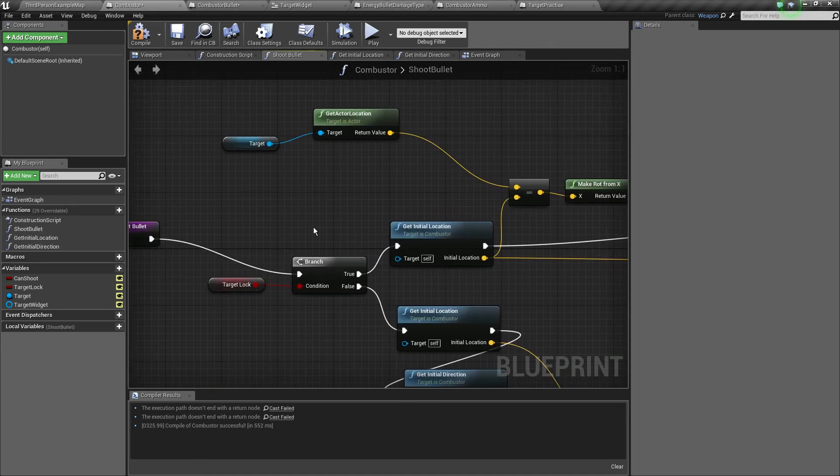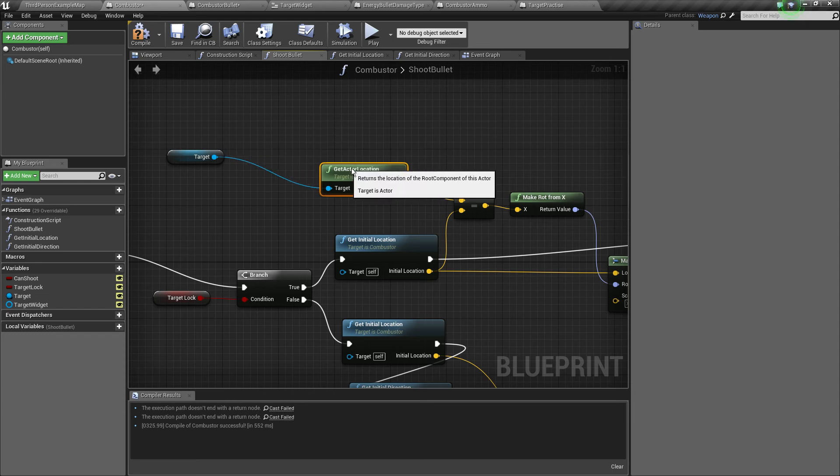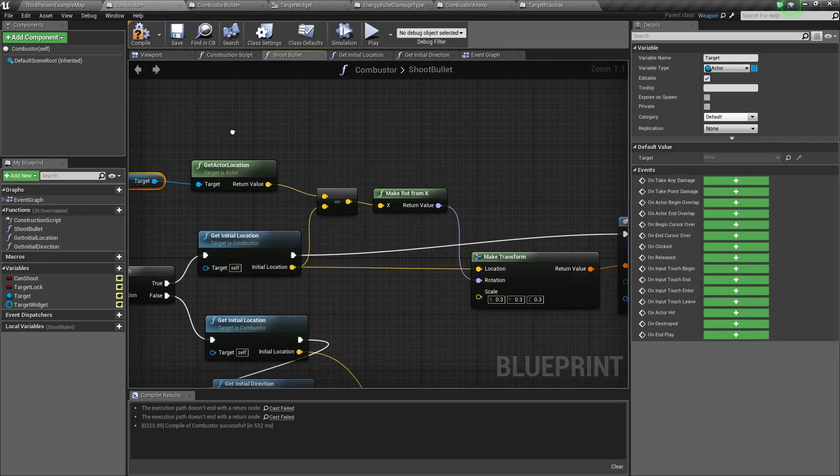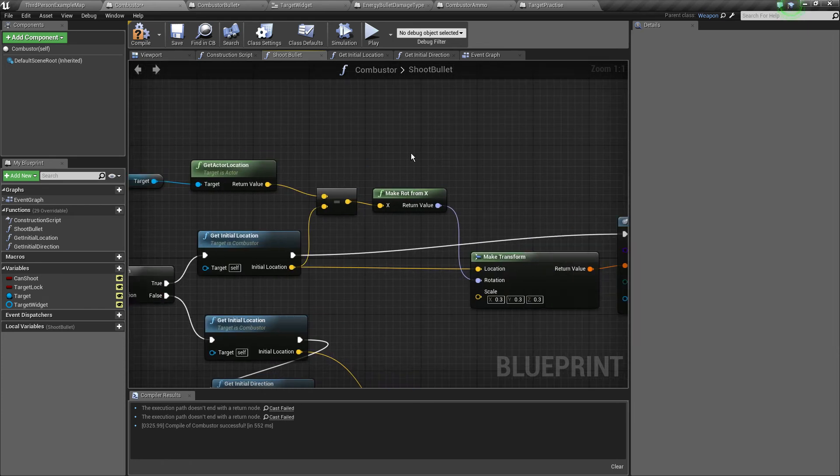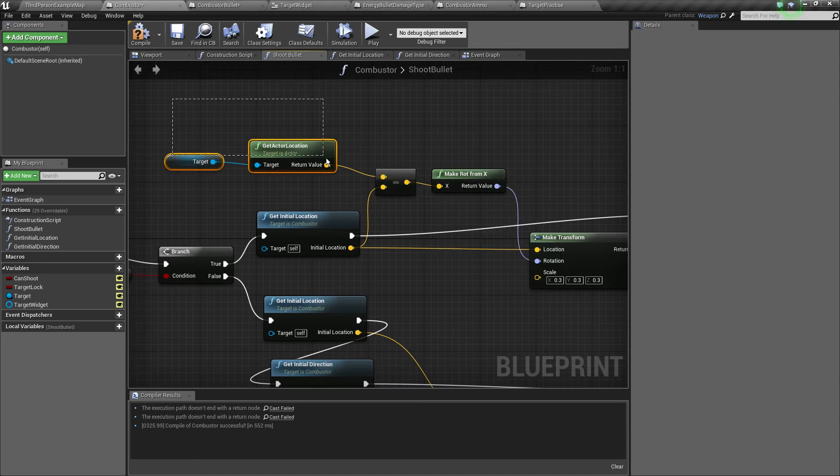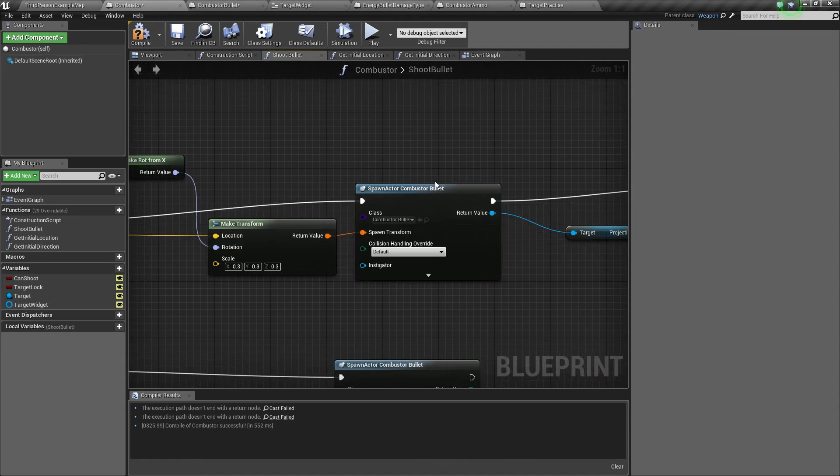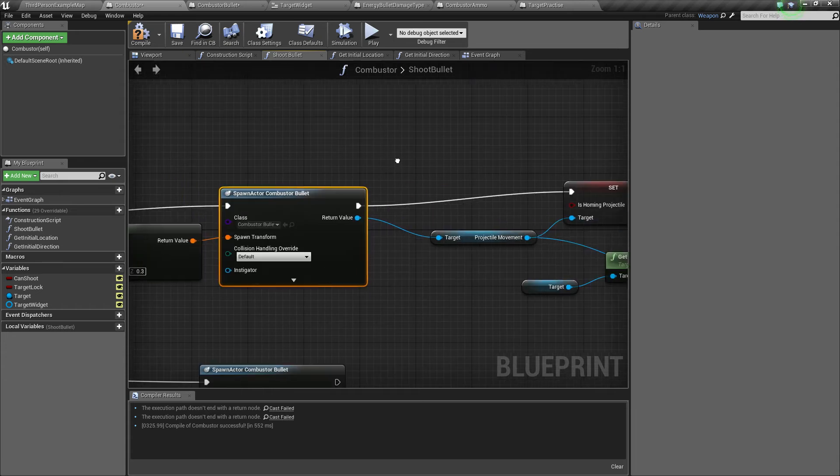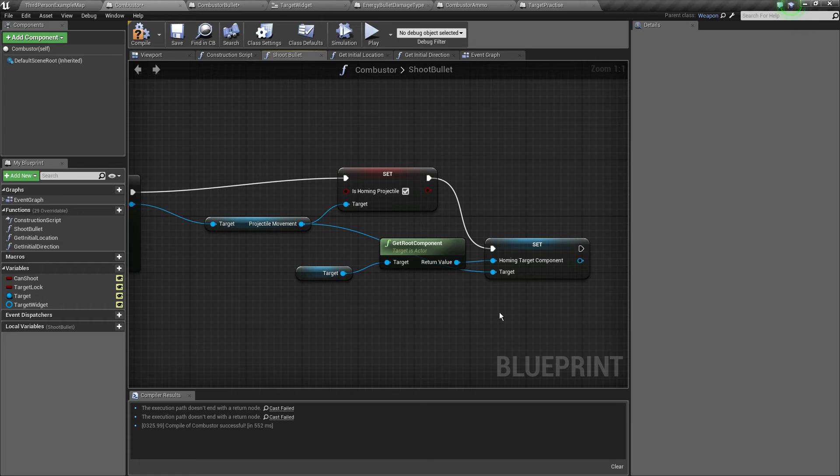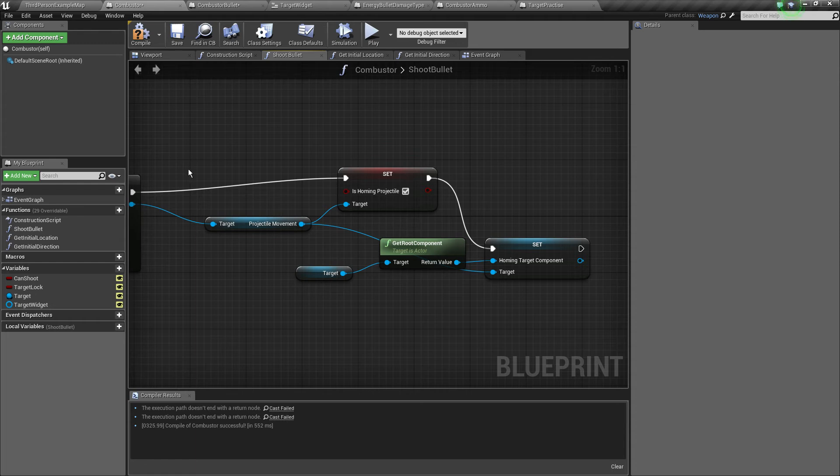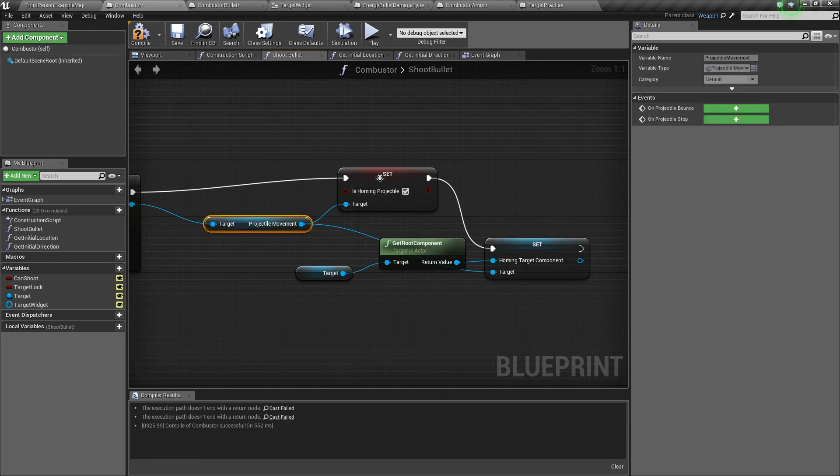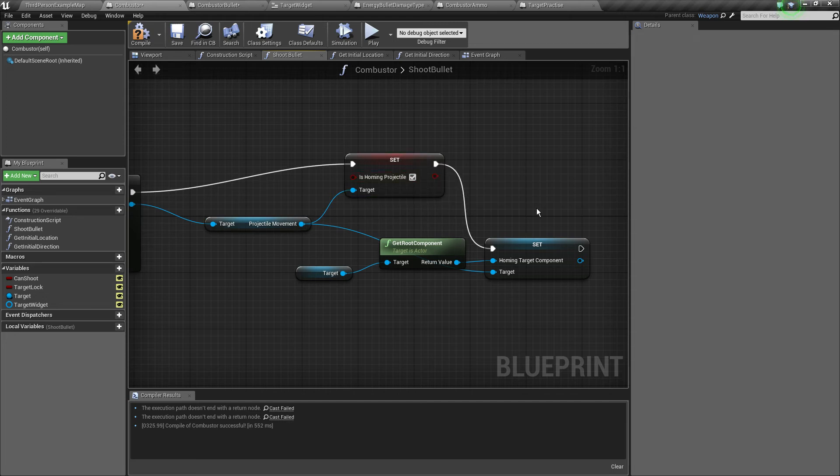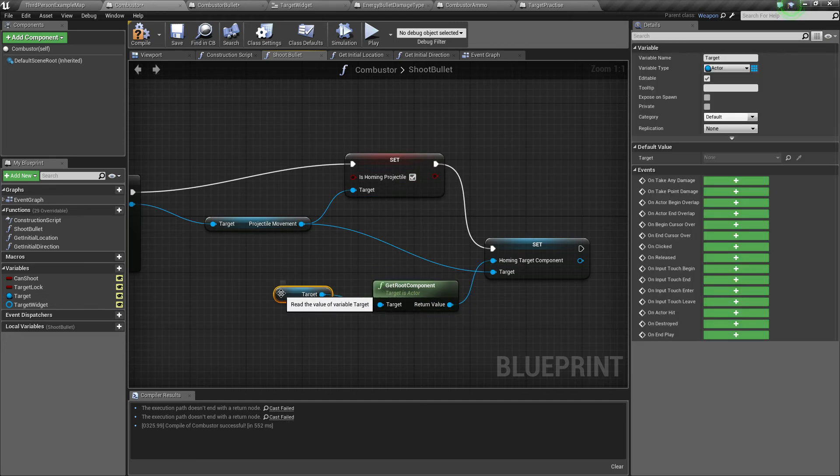If there is an actor set, we don't care where the player looks, we just want the bullets to travel towards the set target. We're just going to calculate the new direction based on the actor's location, make the rotation, set the bullets so it goes there, and also set it to homing. Grab the projectile movement, set it to homing, and then grab the target's root component and set it as the target component.